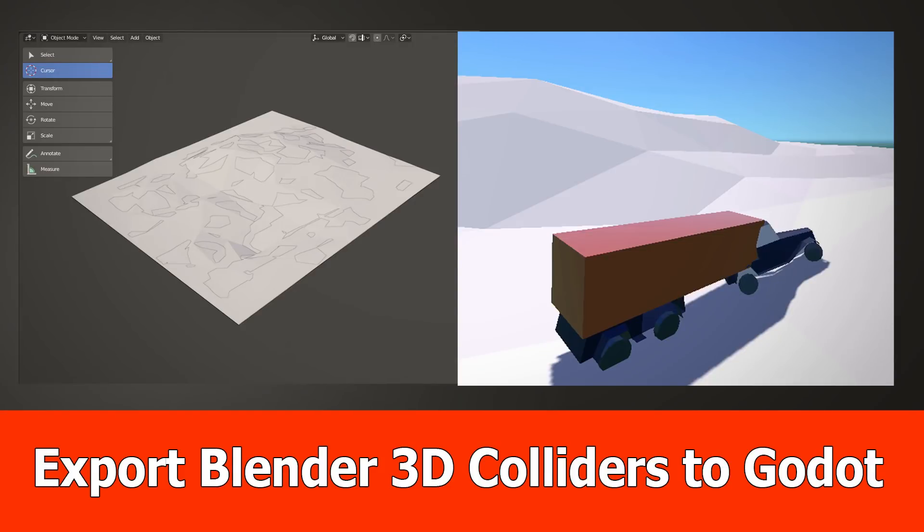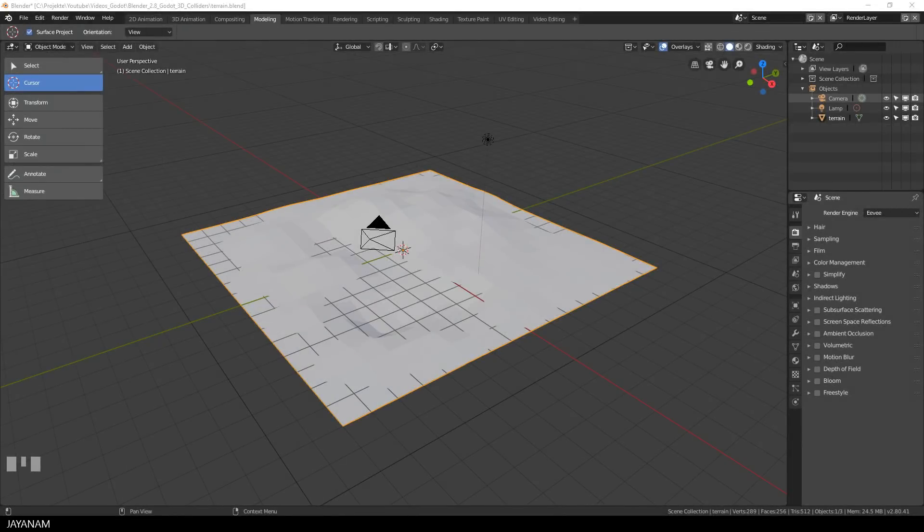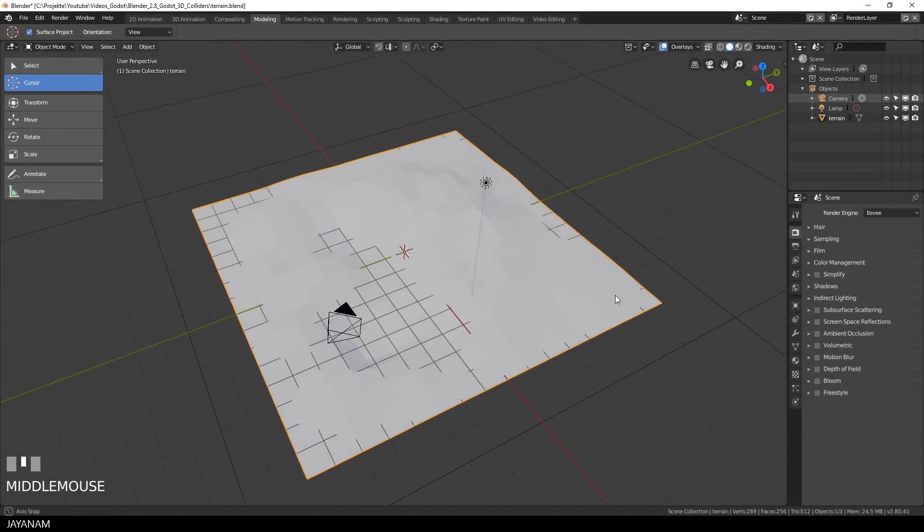Hey guys, this is JNM with a new video about Blender 2.8 and Godot in which I will show you how to import colliders created with Blender into the Godot engine.